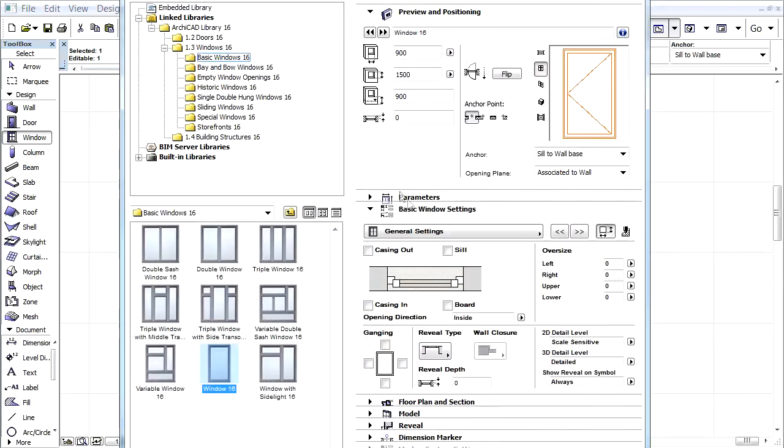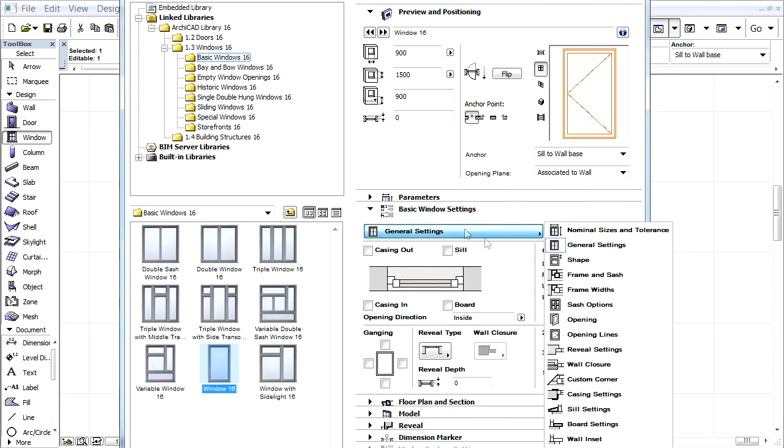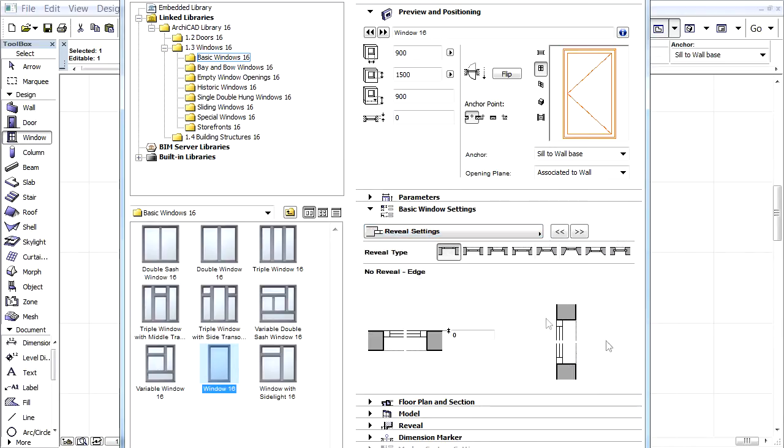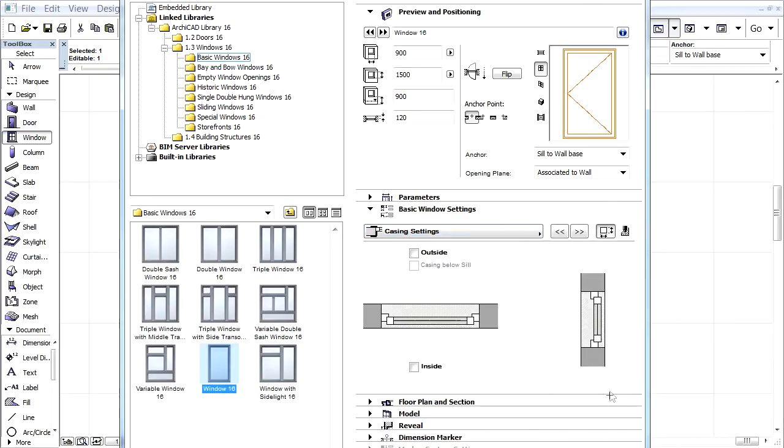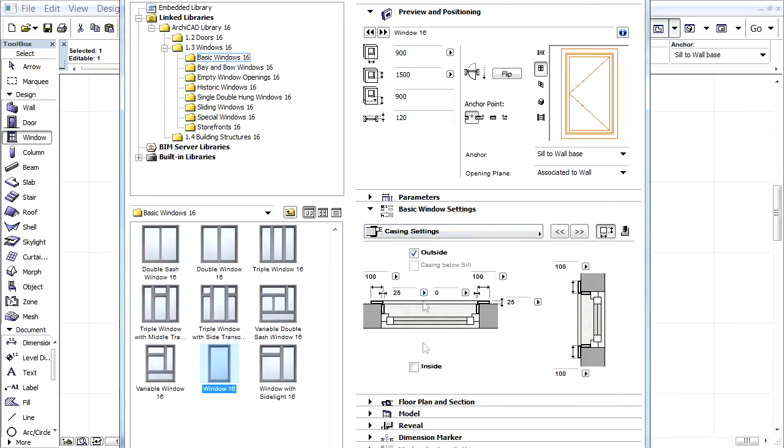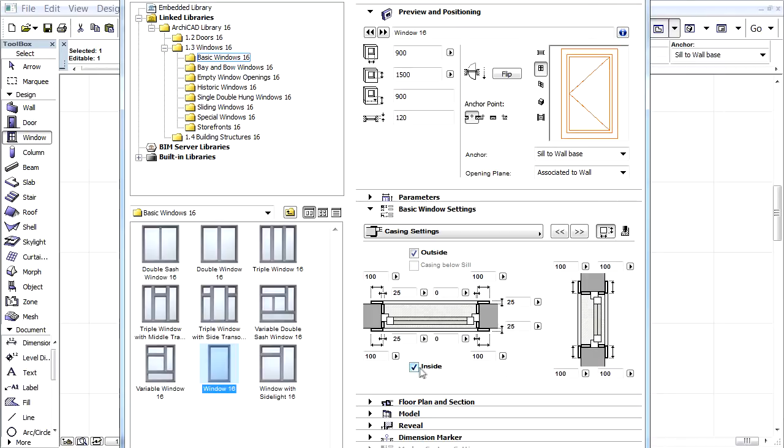On the Basic Window or Door Settings tab page select the Reveal Settings from the pop-up, and let's choose the second Reveal Type here. Let's go to the Casing Settings and check both the Inside and Outside checkboxes to switch on the casings of the window.